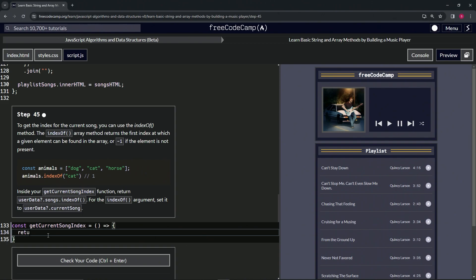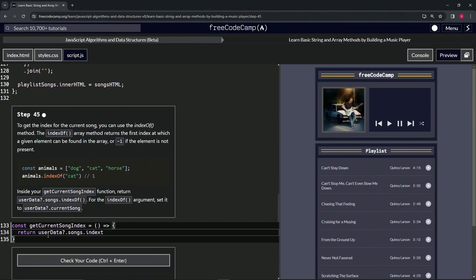So we'll return just that: return userData?.songs.indexOf, and for the argument we're going to do userData